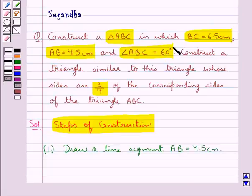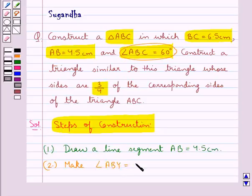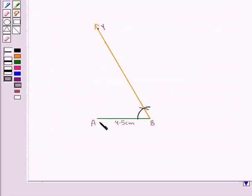Now in the question we are given that angle ABC is equal to 60 degrees. So in the next step we make angle ABY equal to 60 degrees at the point B. So this is angle ABY equal to 60 degrees.